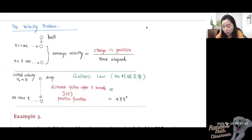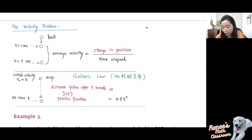Now we're going to continue with the velocity problem. Let's go over some physics. Suppose you have a ball and you drop the ball. How can you calculate the average velocity from t equal to 1 second to 3 seconds?